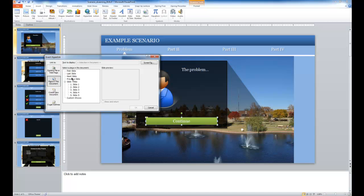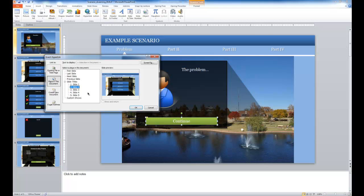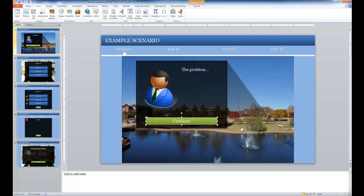So I can choose either next slide, and notice it gives me a preview there, or I could choose slide two. Slide two will keep that as a static reference to that slide. So I'm going to do that and select OK.